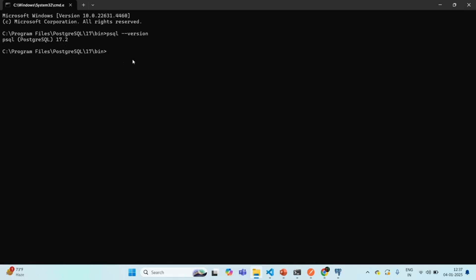There is also another CLI called pg_ctl, which stands for PostgreSQL Control. We use this for starting, stopping, or restarting the PostgreSQL server. If I run pg_ctl --version, it gives us the version of the PostgreSQL control utility. Using pg_ctl, we can start, stop, or restart the PostgreSQL server.